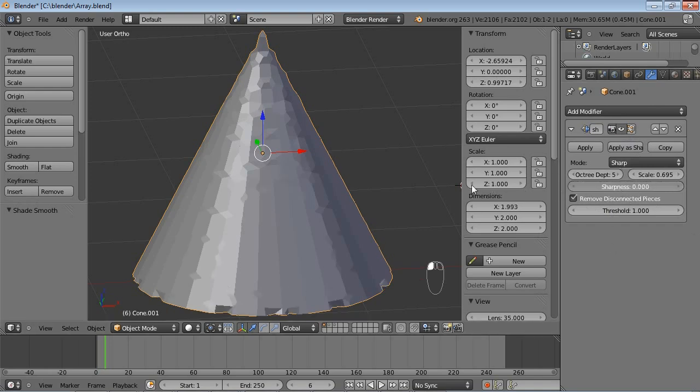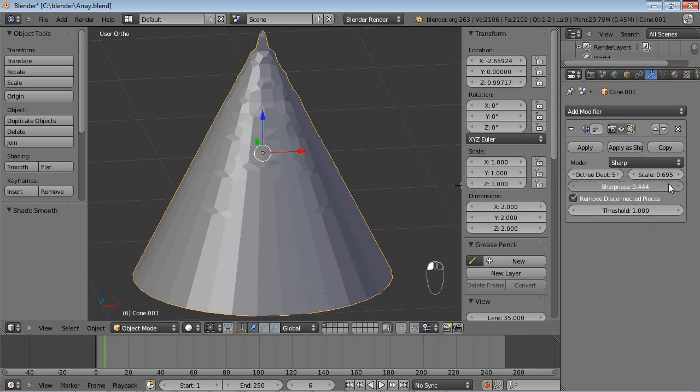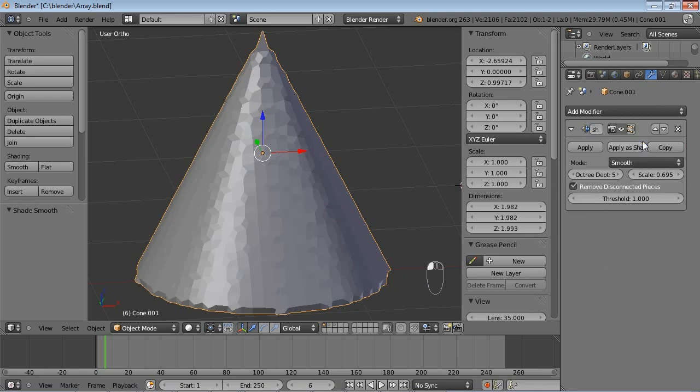Even if I reduce the Sharpness Threshold, that won't do much for the smoothness. If you want this to be smooth again, you'll have to apply the modifier, even if you choose Smooth here.